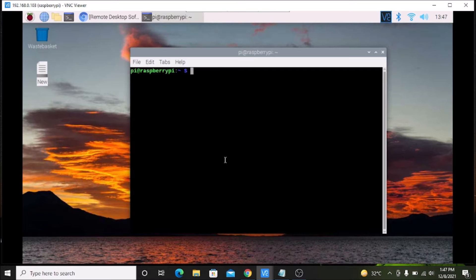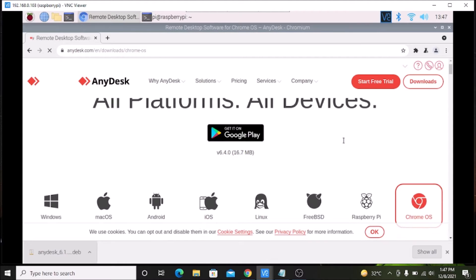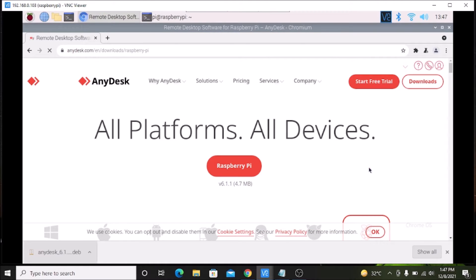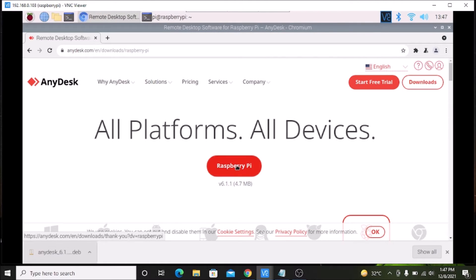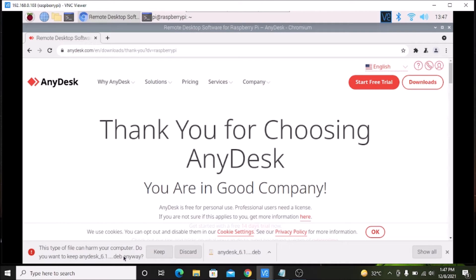Now we are ready to download the Anidex package. Simply visit their official website anidex.com, click on downloads, then scroll down and select the Raspberry Pi option. Click on it and it will download the .deb package.